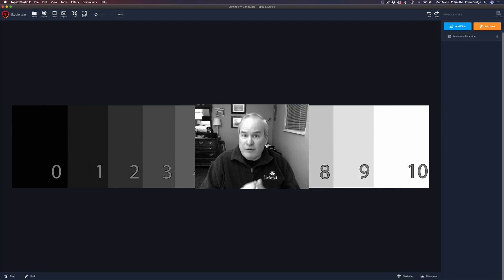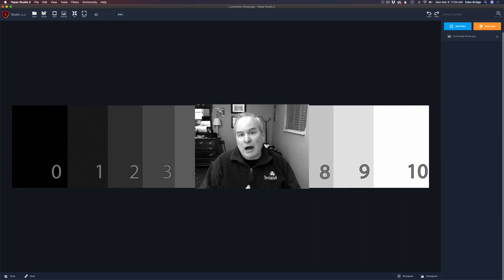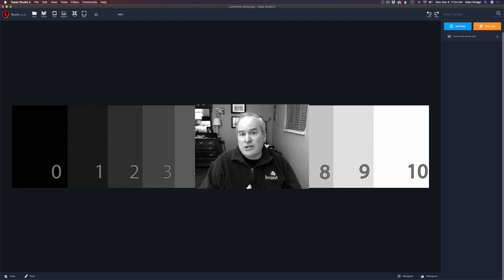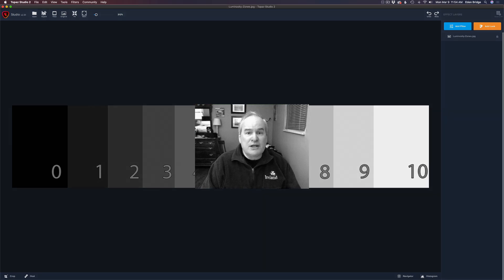I'm starting out with the first video on luminosity masking, then moving over to color range masking, then graduated filter masking along with spot masking, and finally the easiest of all — brush masking. I'll also go over all the different adjustment tools inside of layer masking in Topaz Studio 2. So without further ado, let's get started with luminosity masking.